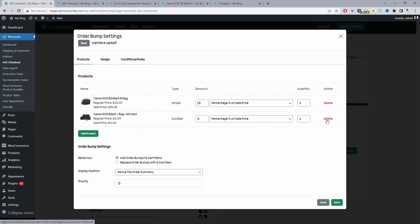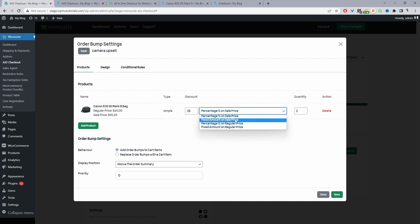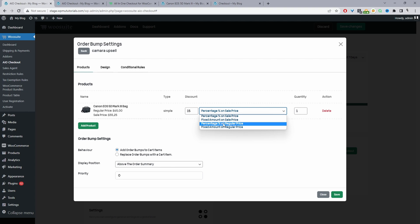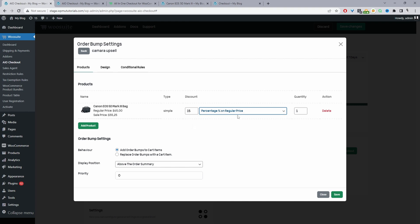I'm just going to remove this. So assuming you've got your product here, here we can offer customers a discount. So we can offer a percentage discount based on a sale price or a fixed amount based on a sales price and a percentage discount on a regular price or a fixed amount of the regular price. So I'll change this to a percentage based on the regular price. And it's a 15% discount. And we can change the quantity here as well.